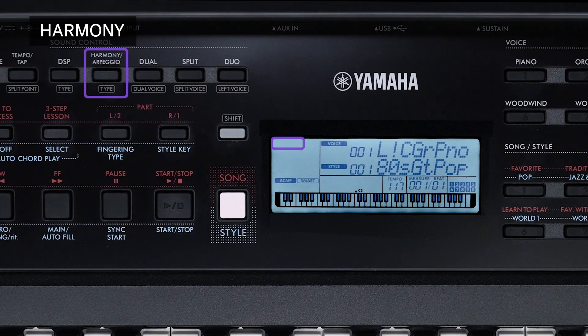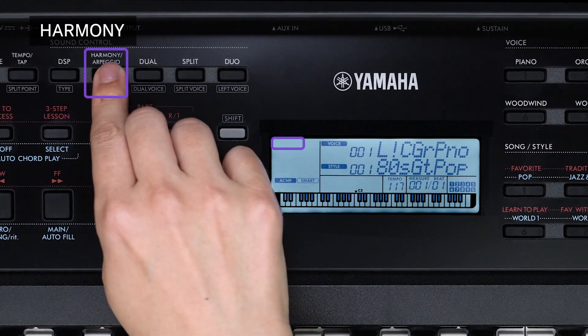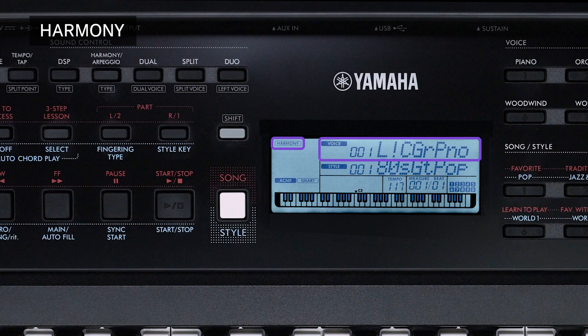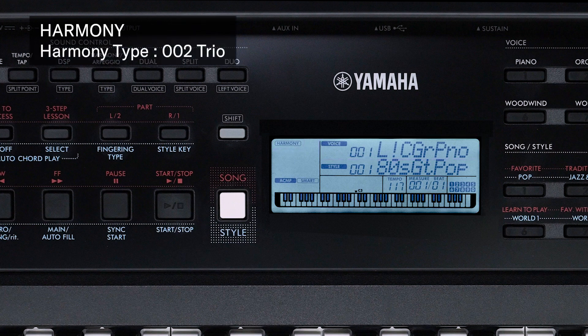Press the harmony arpeggio button — harmony is now on and the harmony icon is shown. The harmony type suitable for the currently selected main voice will be automatically selected. 002 Trio is selected for the current main voice, Live Concert Grand Piano.